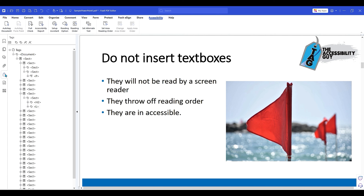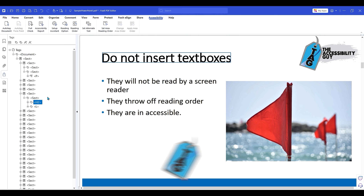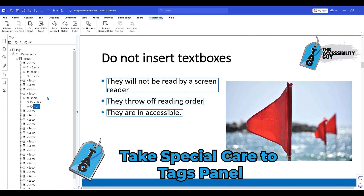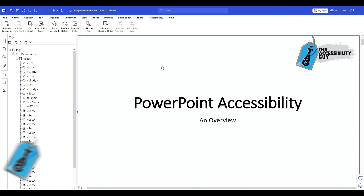Again, 95% of assistive technology is going to read based off the tags panel, so it's most important that you get the tags panel in the correct order. Foxit has some additional powerful tools that we can use.